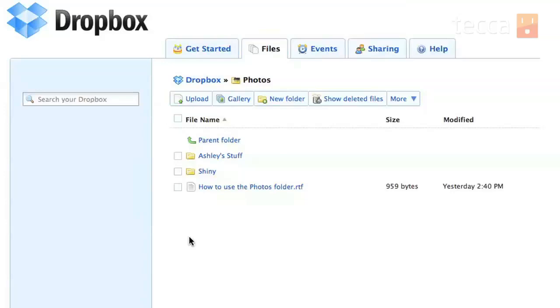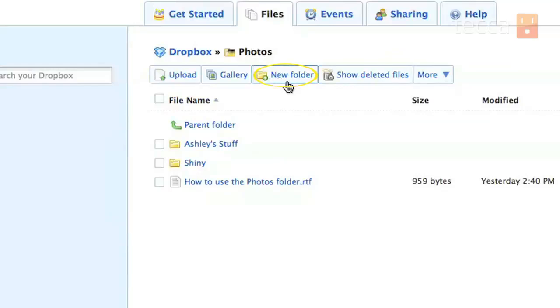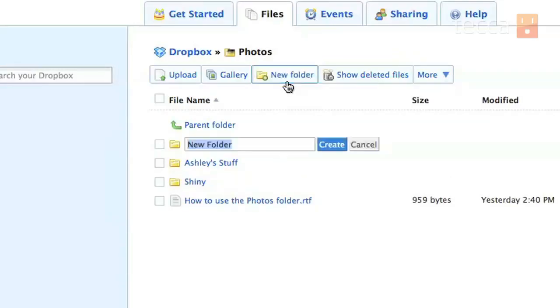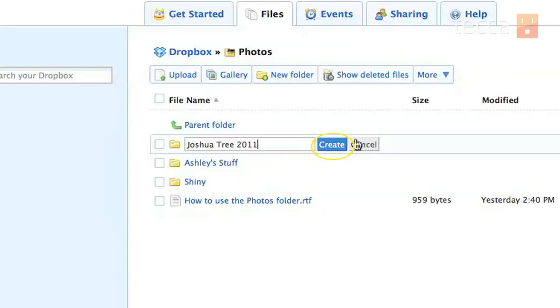So we're going to create a new folder first. So you can see right here underneath the word photos there's a button that says new folder. That's what we're looking for so we're going to click on that and we're going to name it. So I've got some pictures from Joshua Tree that I'd like to upload so I'm going to name this Joshua Tree 2011. And you're going to click on the Create button and you'll see it's saving.